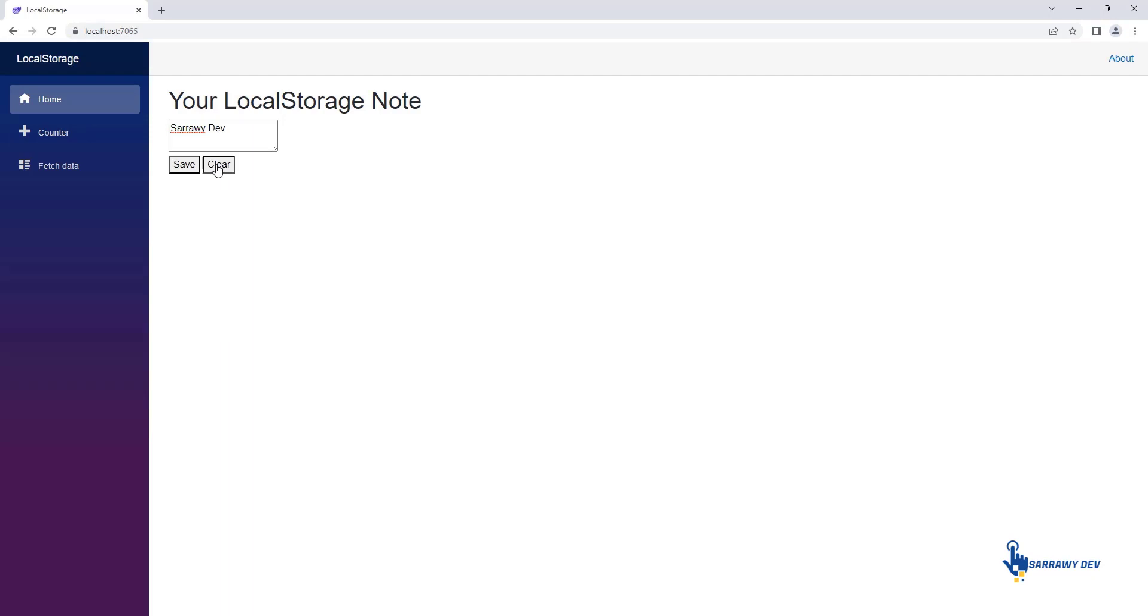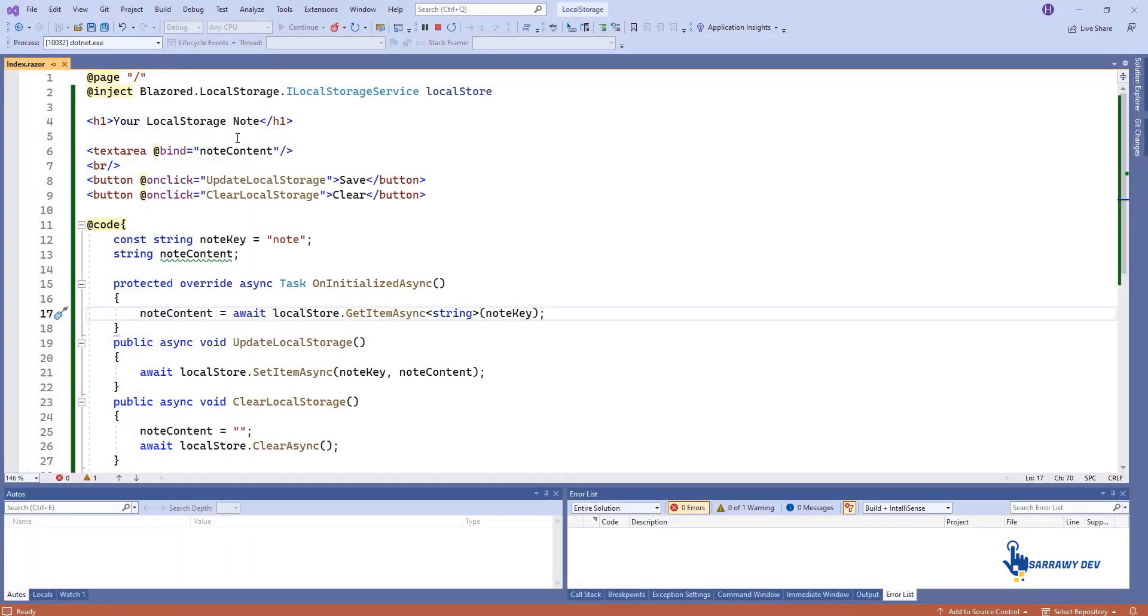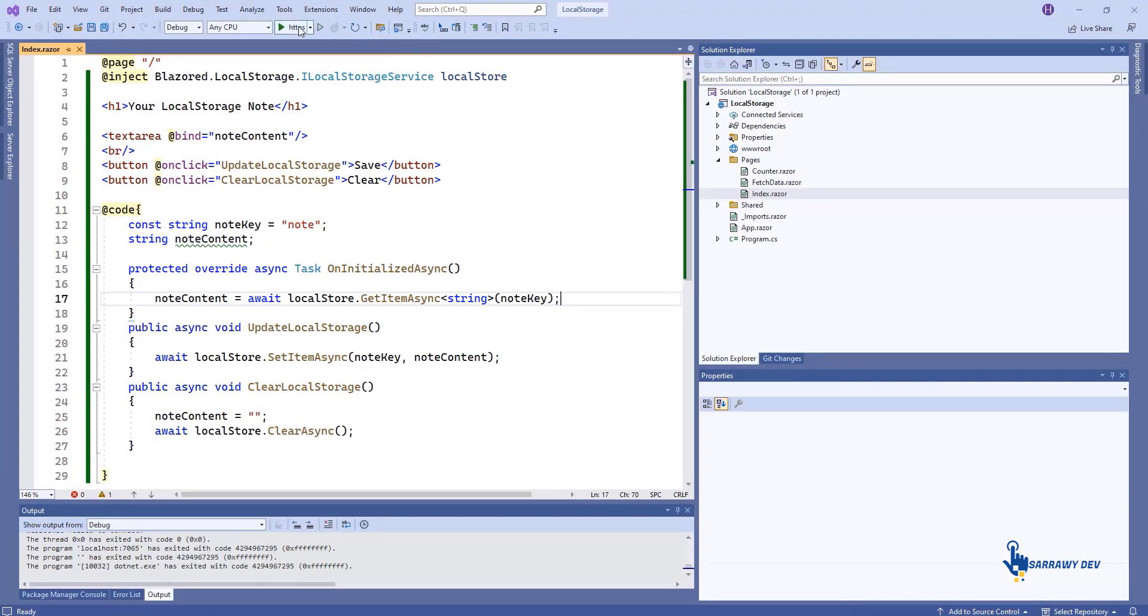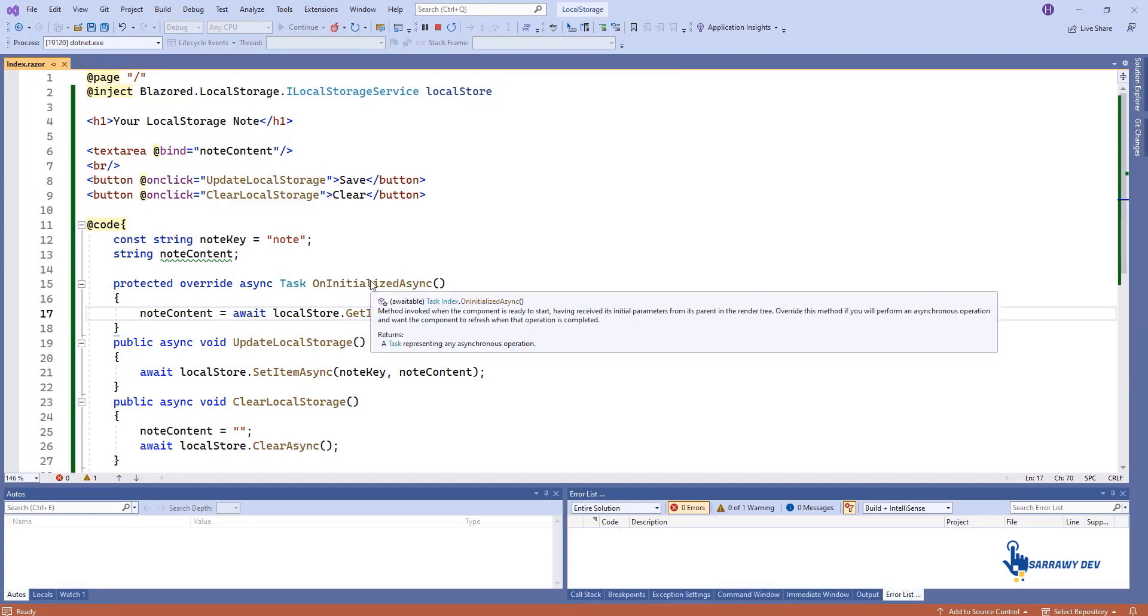Though this video will not be storing sensitive data, it is good practice to encrypt stored data.